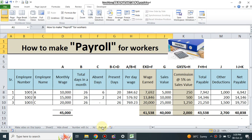Bismillahirrahmanirrahim. Today we will learn how to make payroll for workers. It is a payroll sample format and I will guide you how you can make it for your own use or for your organization's purpose.